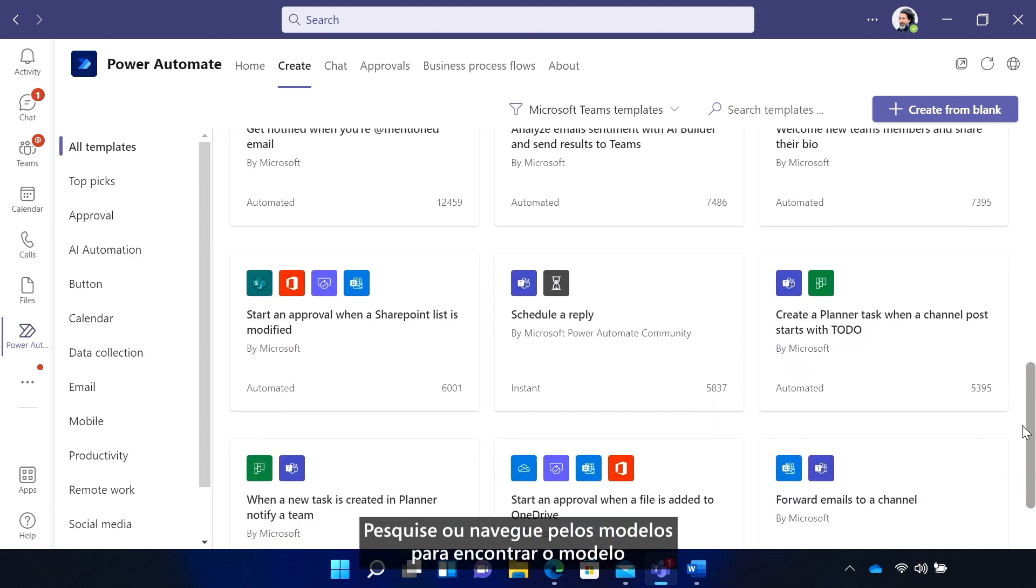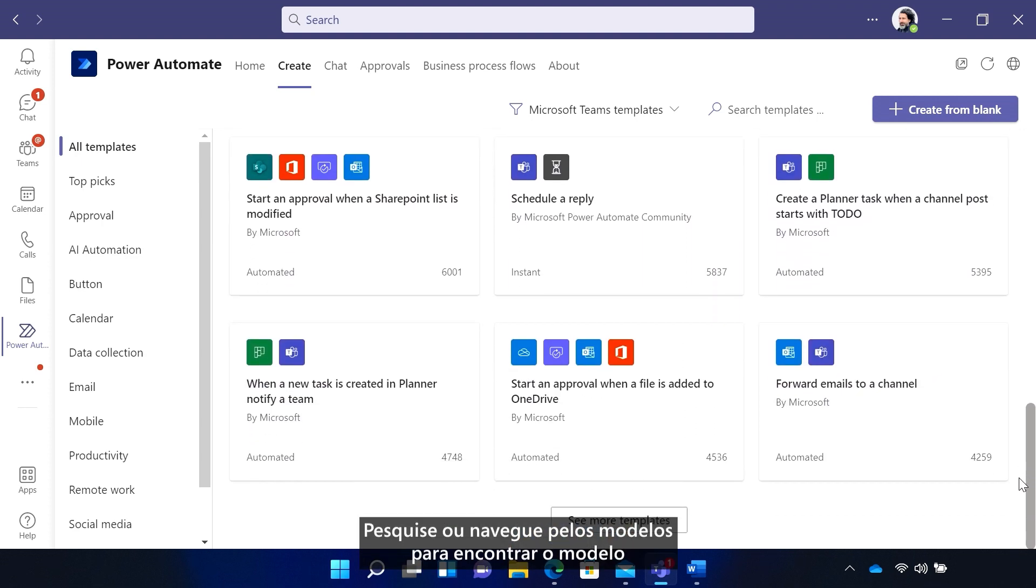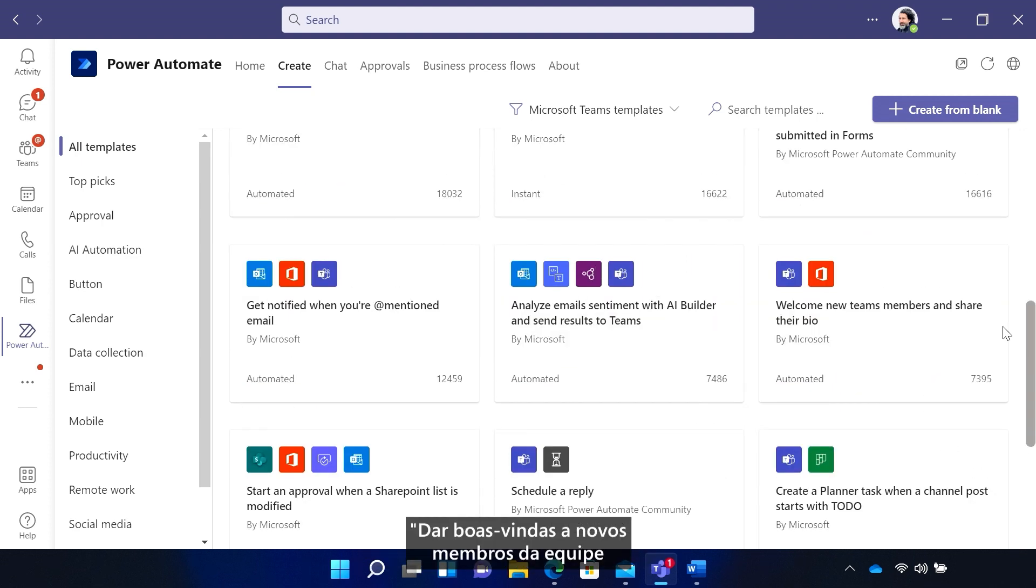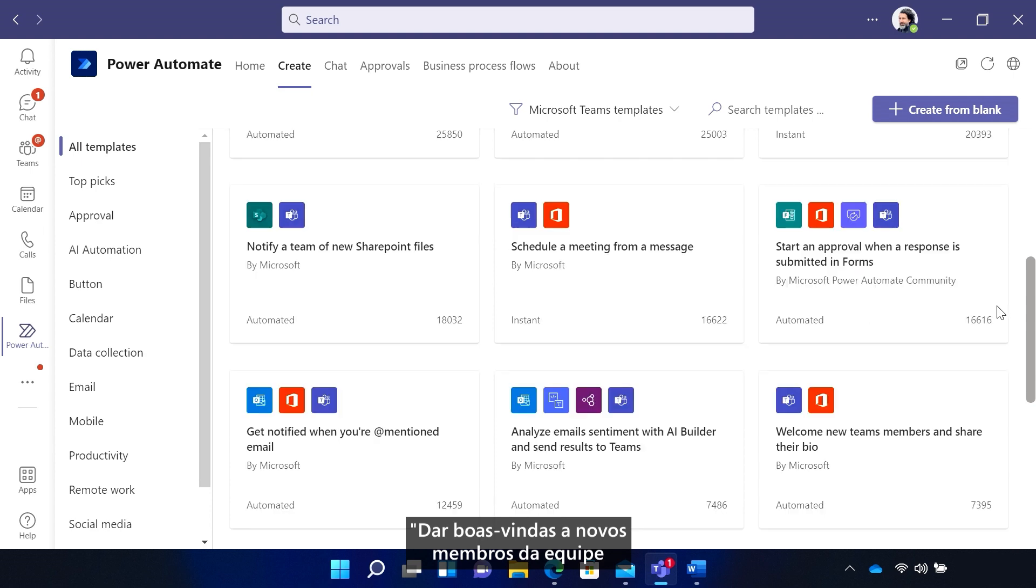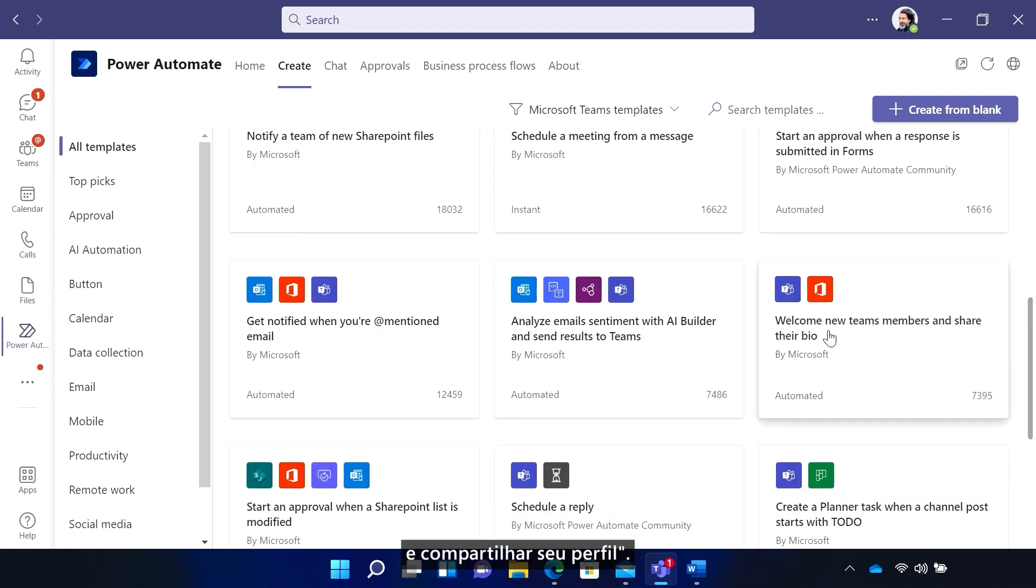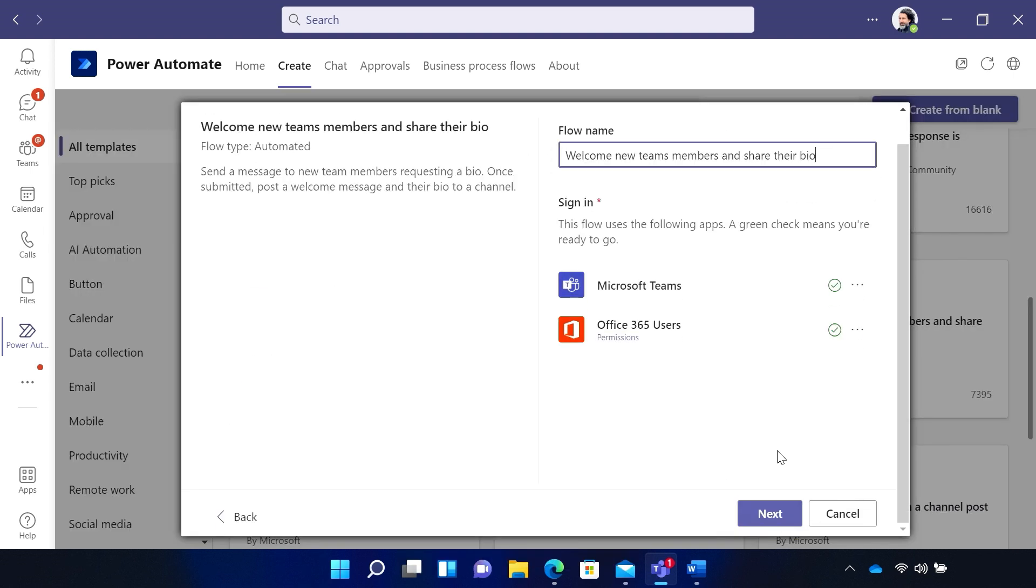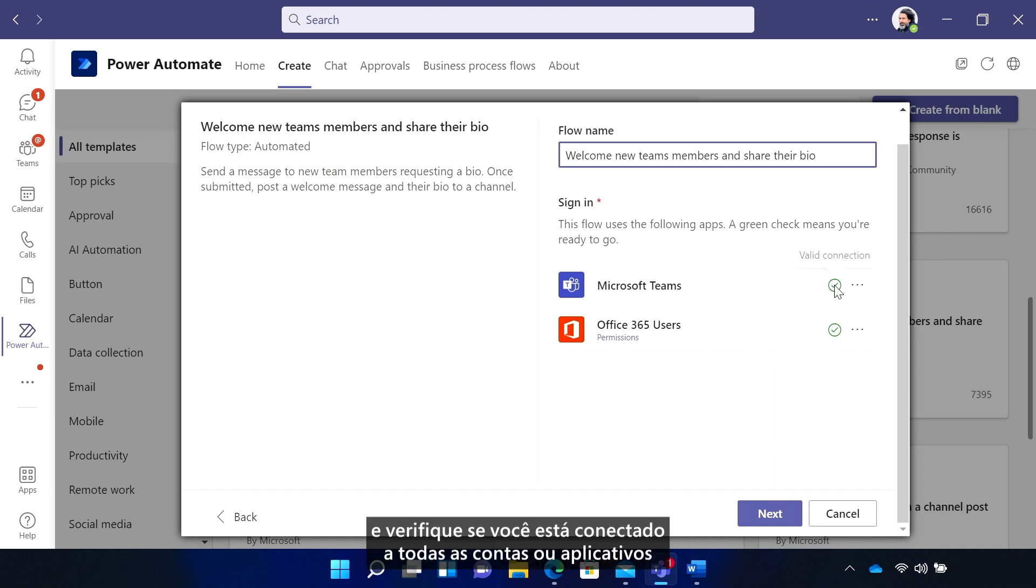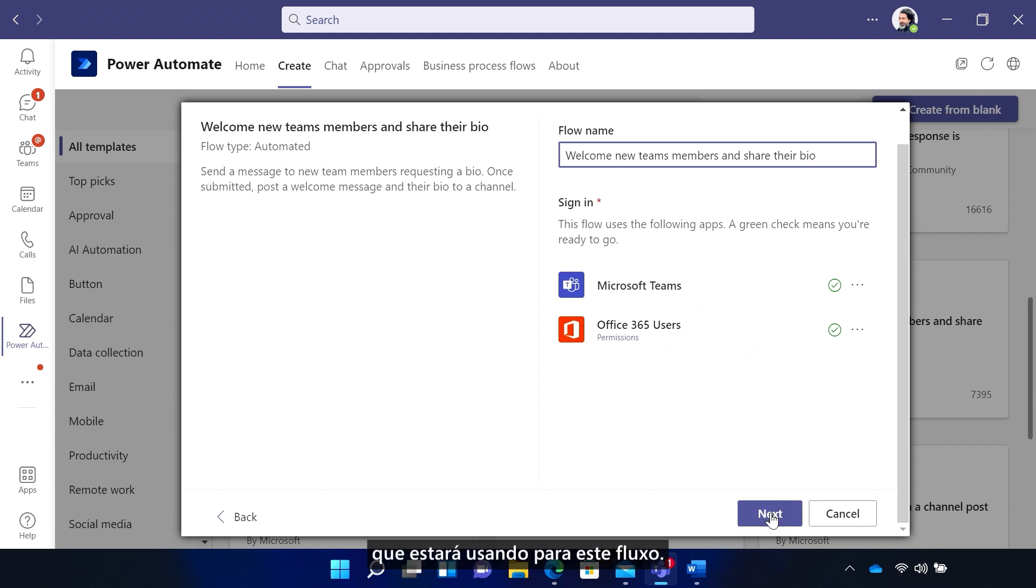Search or scroll through the templates to find the Welcome New Team Members and Share Their Bio template. And yep, that's it. Change the name, or choose not to, and double-check that you're signed into all the accounts or apps that you'll be using for this flow.